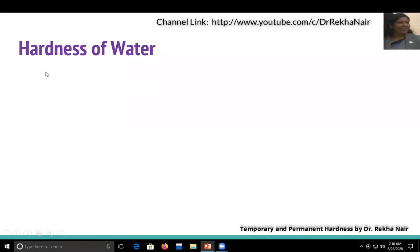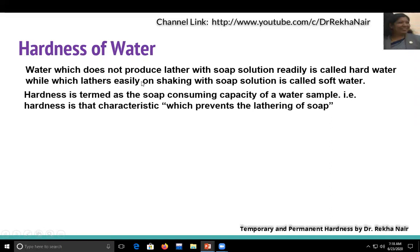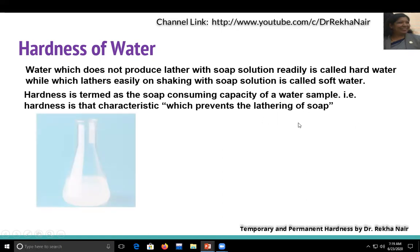Let us discuss the difference between an impurity and hardness. Hardness refers to water which does not produce lather with soap solution readily — this is called hard water, while water which lathers easily on shaking with soap solution is called soft water. In general, hardness is the soap-consuming capacity of a water sample, or we can say hardness is a characteristic of water which prevents the lathering of soap.